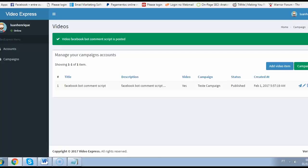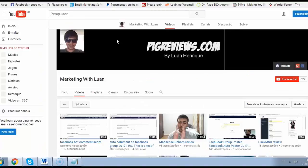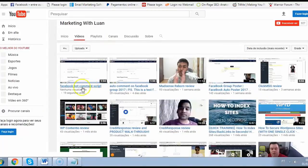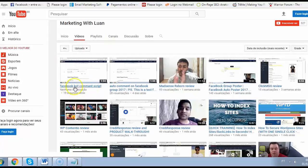Okay, so I will do a refresh here and see if the video gets uploaded. You can see it uploaded in 20 seconds before and the keyword is Facebook bot comment script.